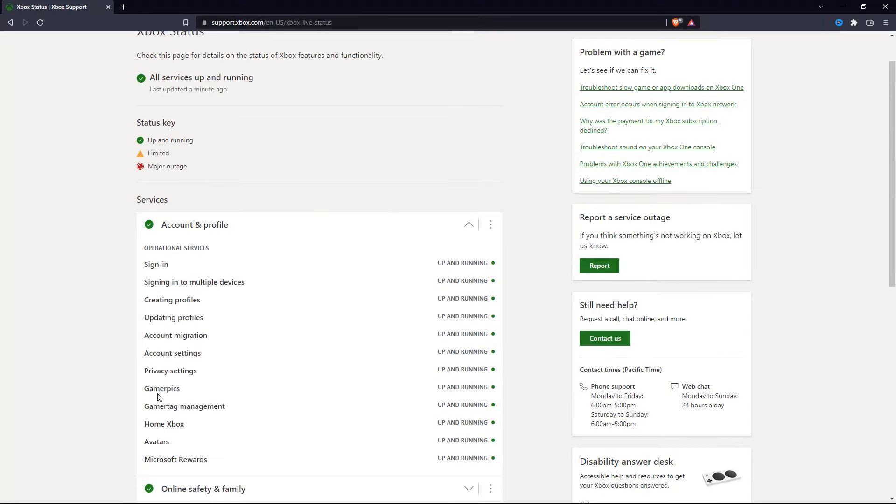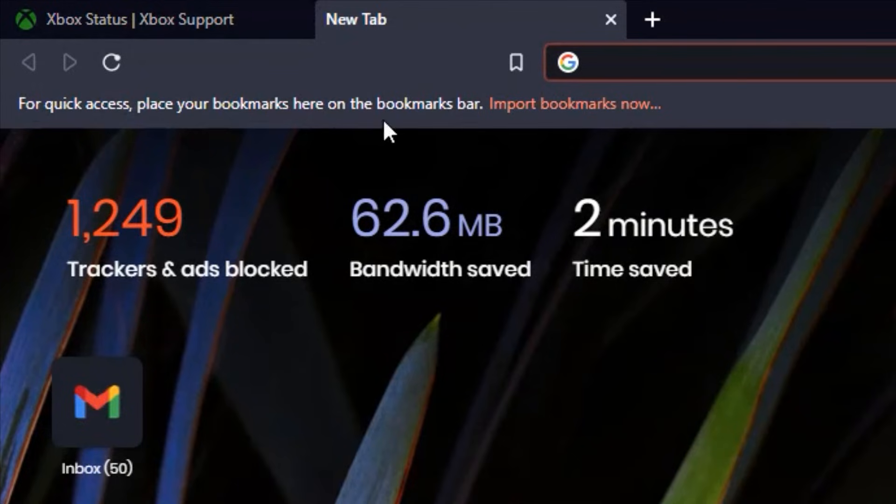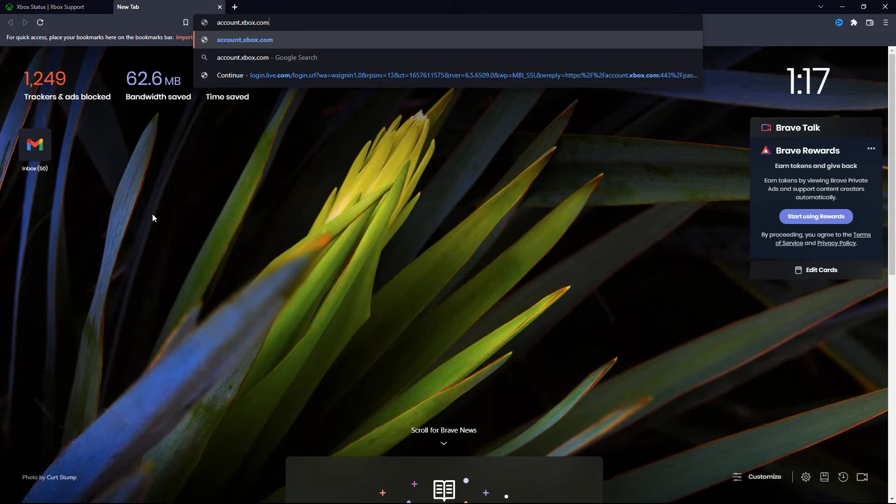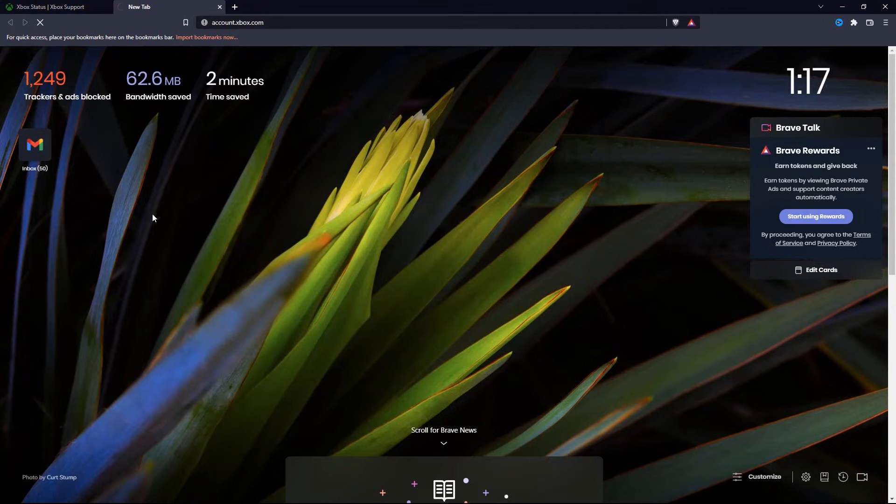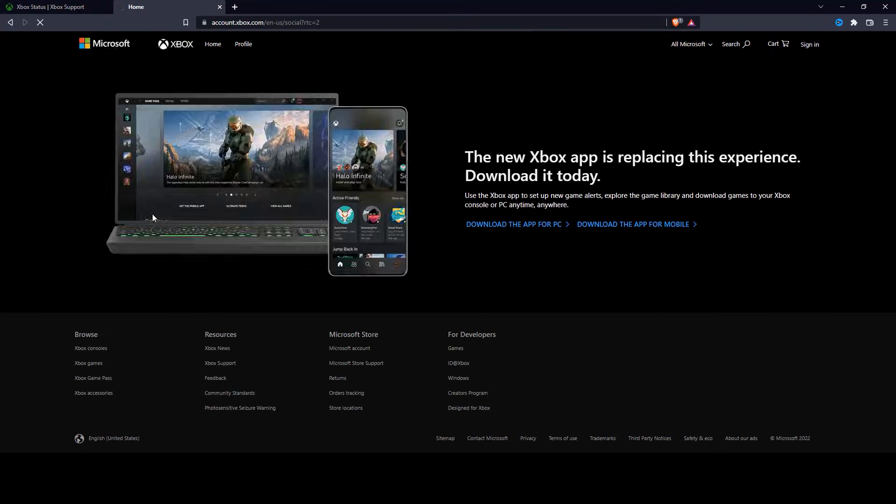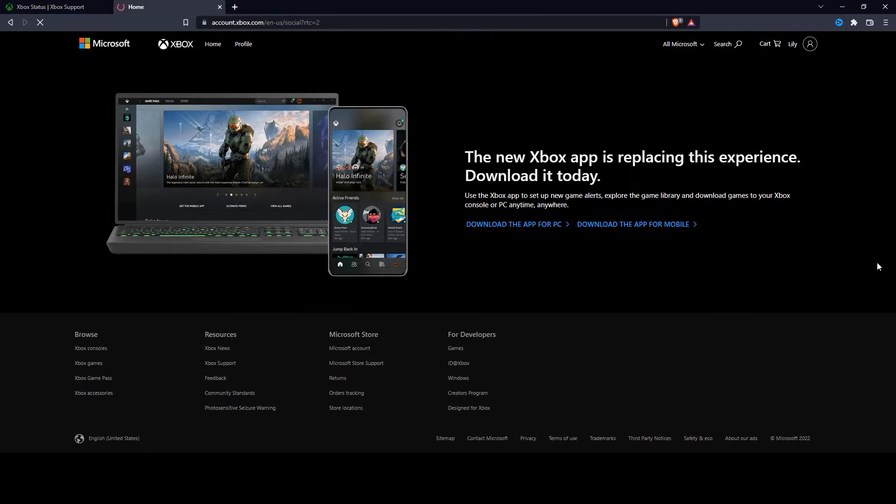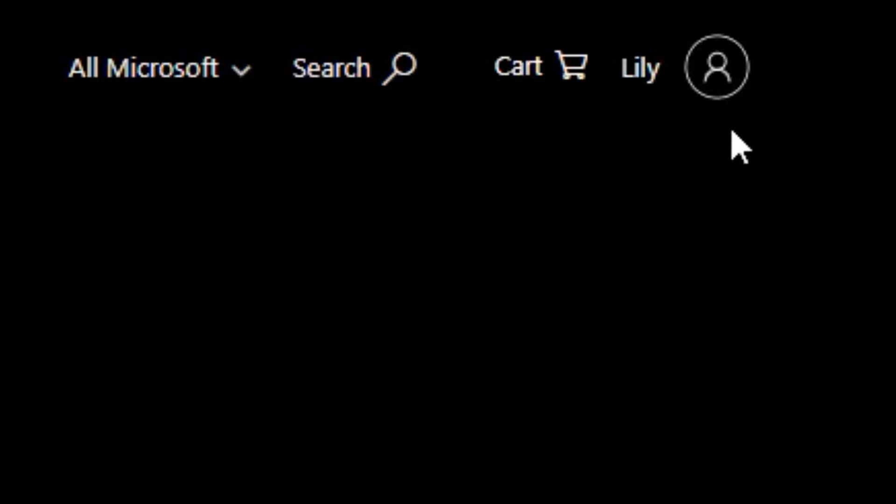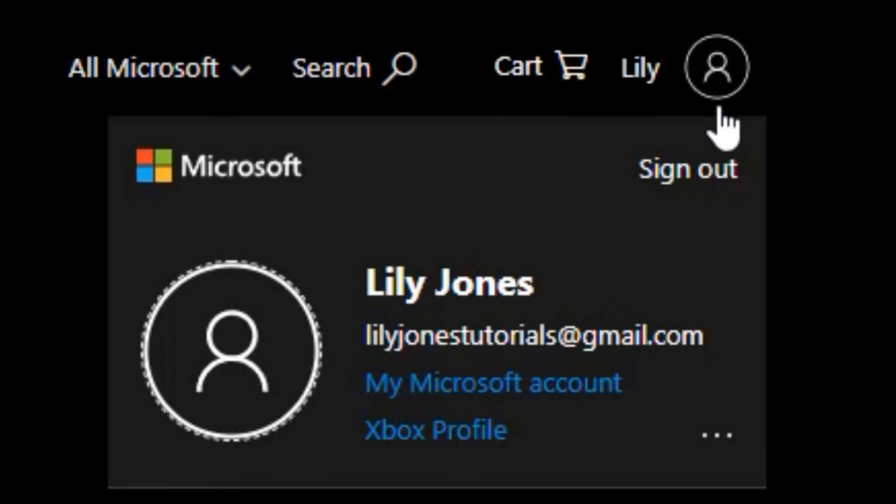One thing that you can do if you can't change your Gamer Pick in your Xbox app is simply go to account.xbox.com and then log in with your Xbox account. After that, click on this icon at the top right, and then click on Xbox profile.